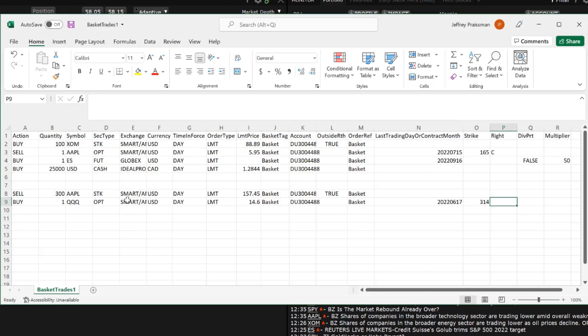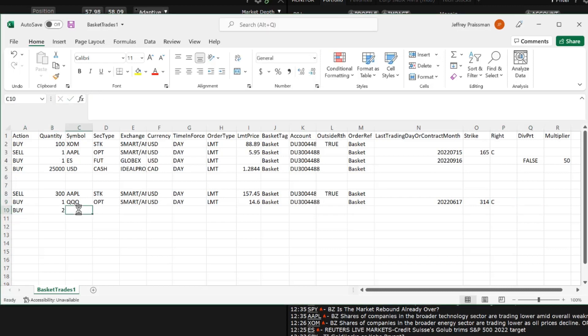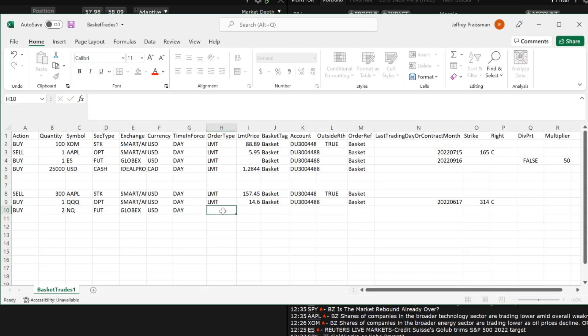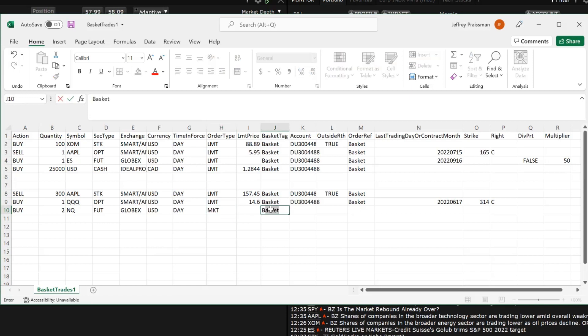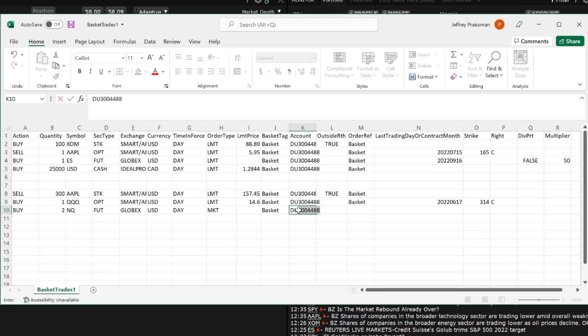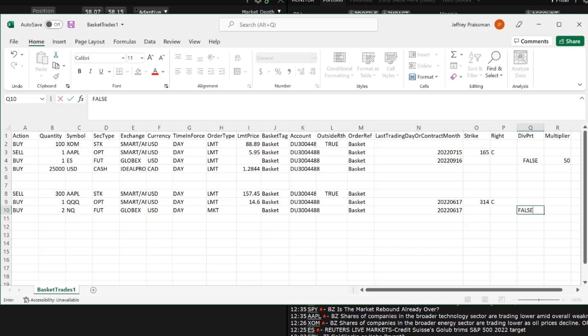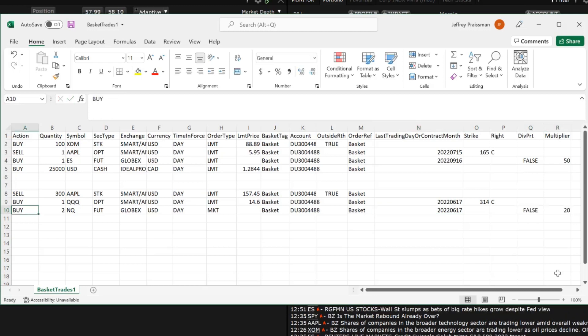Finally, add a futures trade and fill in the columns for action, quantity, symbol, security type, exchange, currency, time in force, order type. Select market order so we don't have to populate limit price. Then basket tag, account, order reference, last trading day or contract month, DIV, PRT and multiplier.